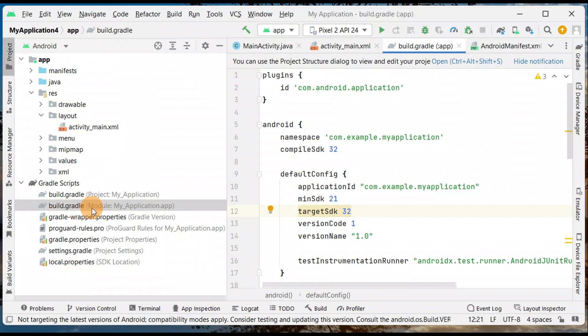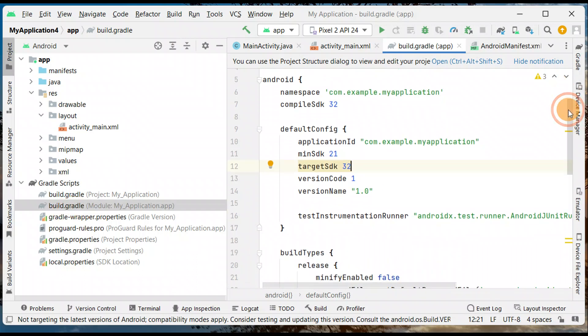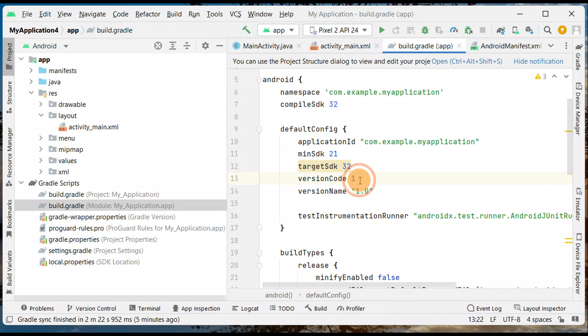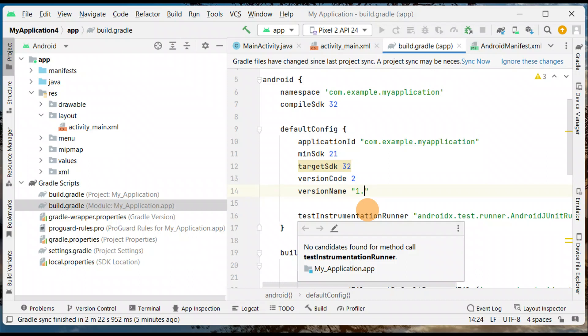Once you double click on it, you're gonna see the space and here you have default configs where you have minimum SDK and targeted SDK. You're gonna change the version code. So if you have already uploaded on Play Console as version one, you're gonna change it to version two.